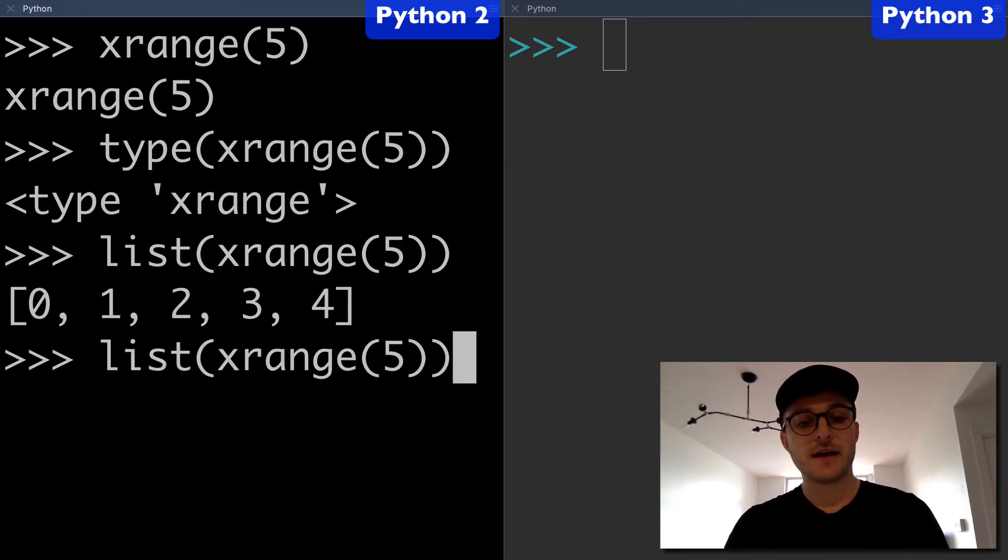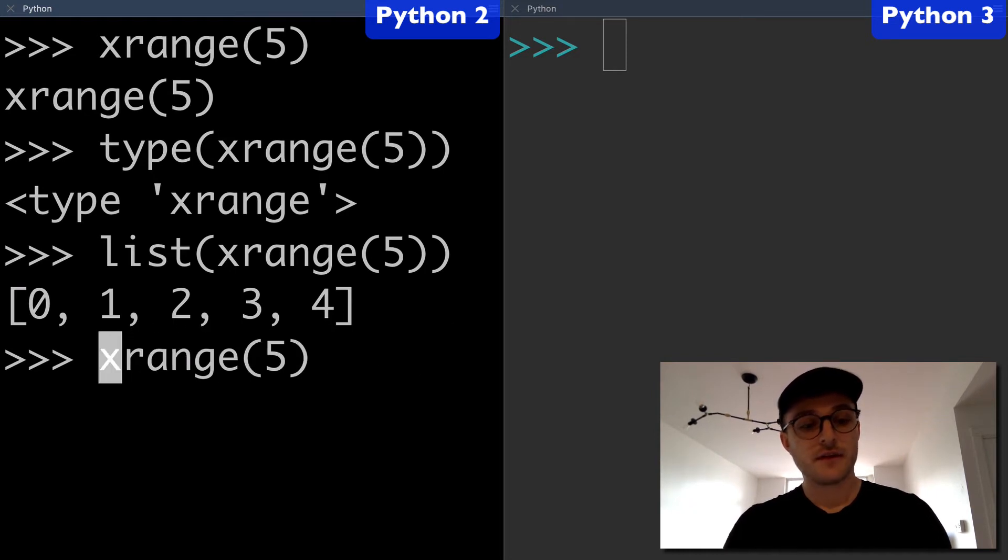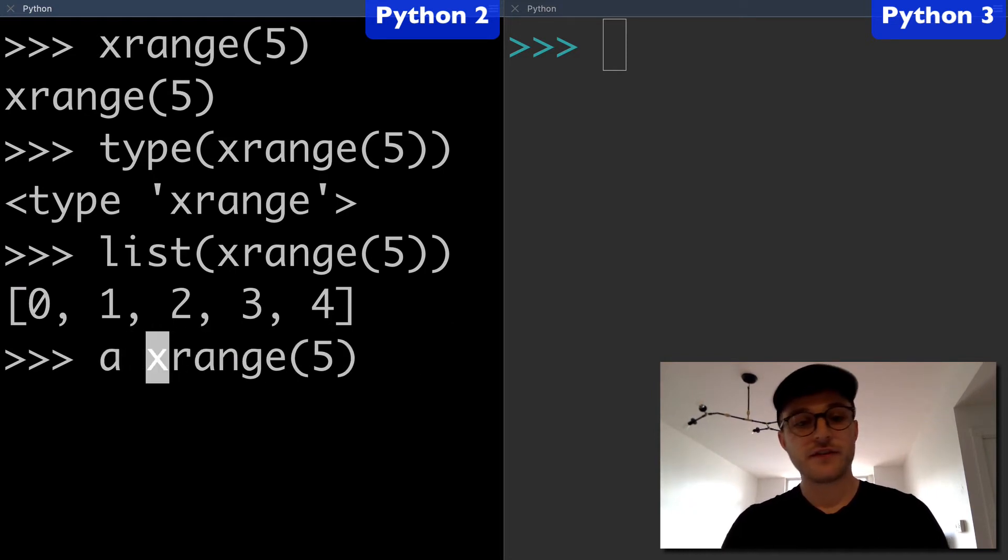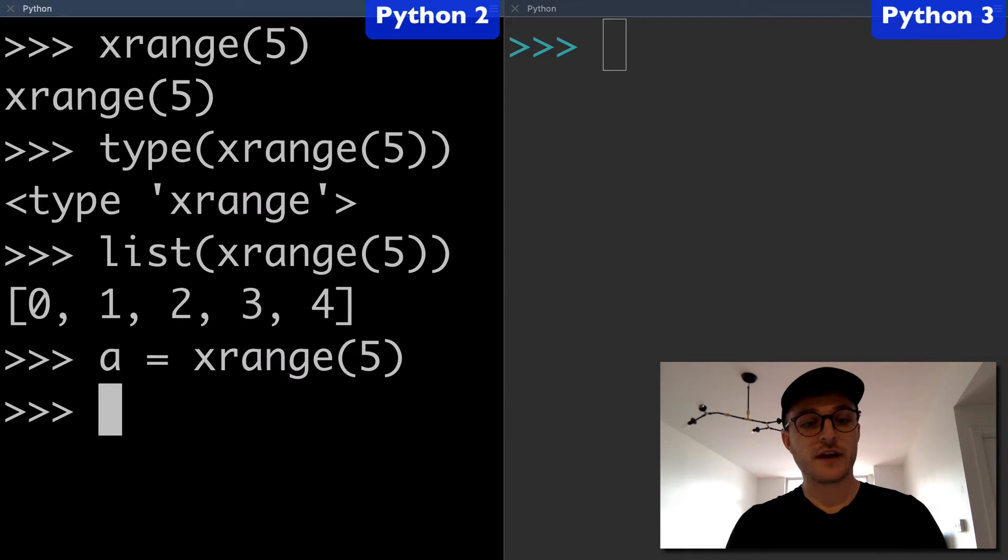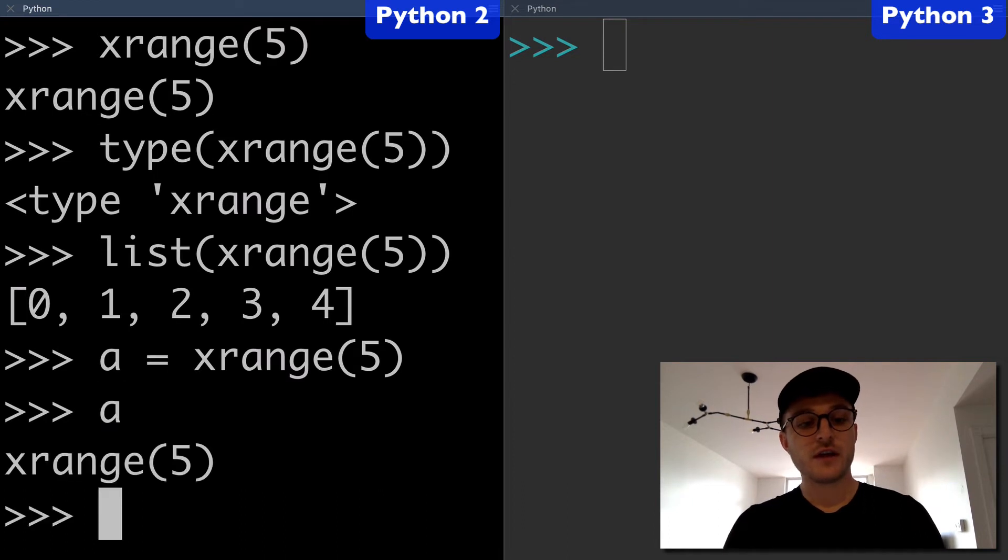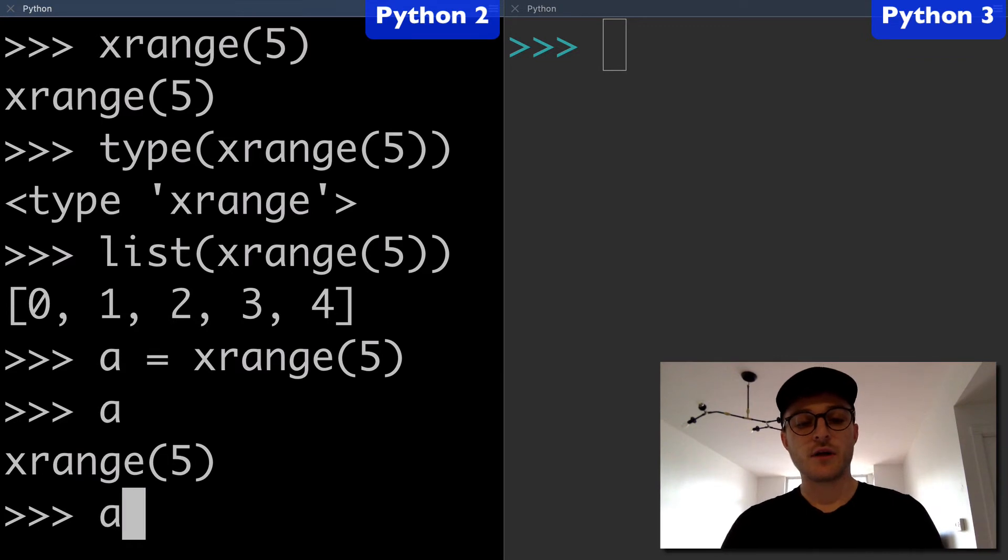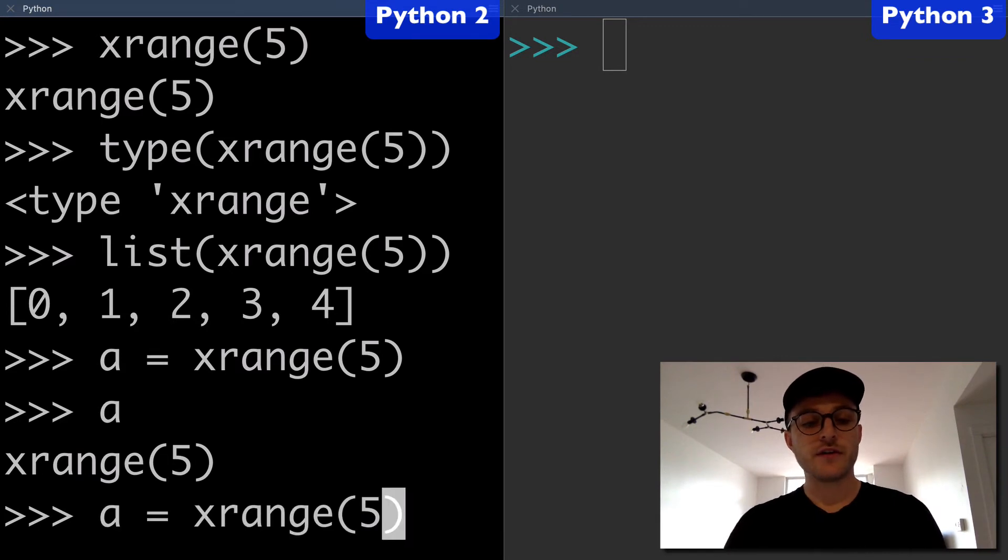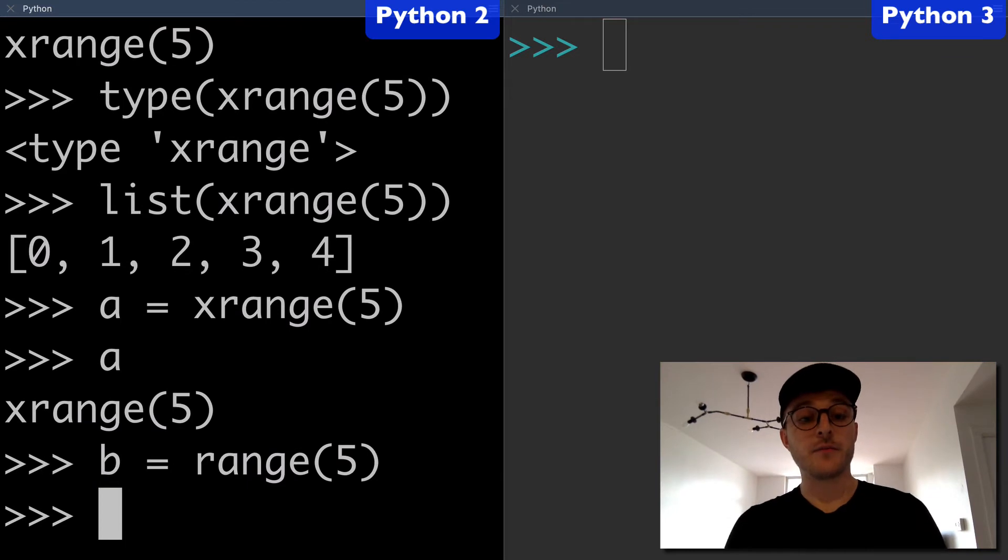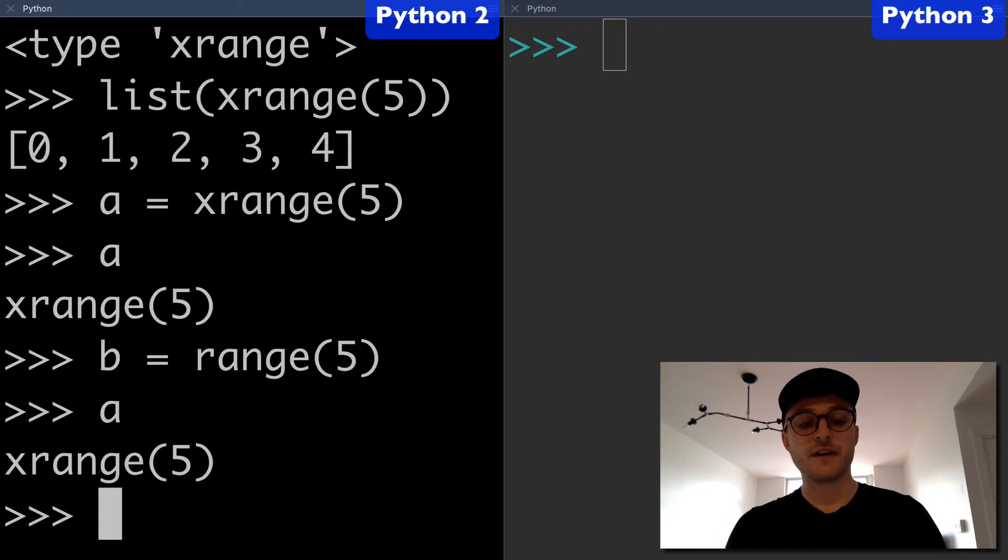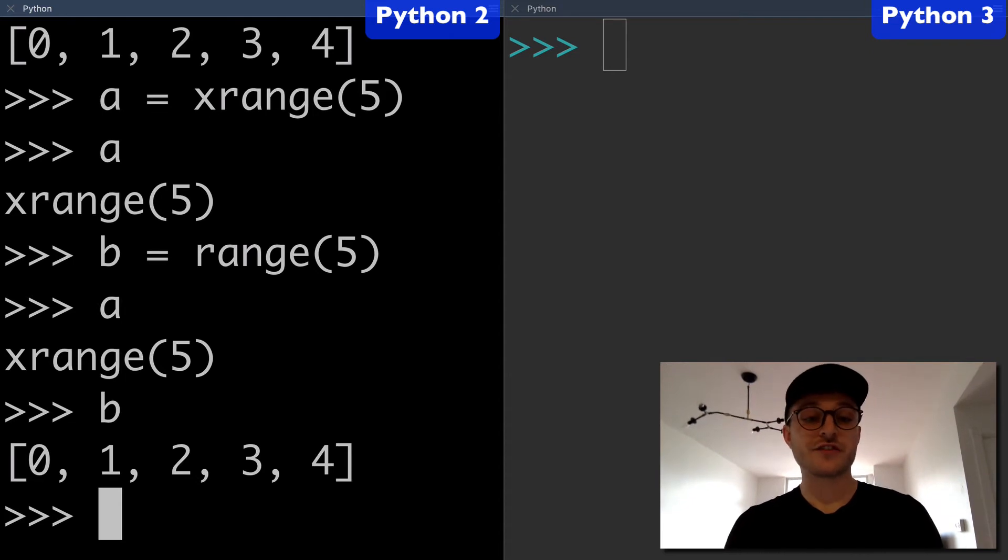Next I want to actually assign this. We're going to say A equals xrange and here we have our xrange object assigned to A. Next what I want to do is actually create a range object and assign that to B. So again we have an xrange object and a range object.